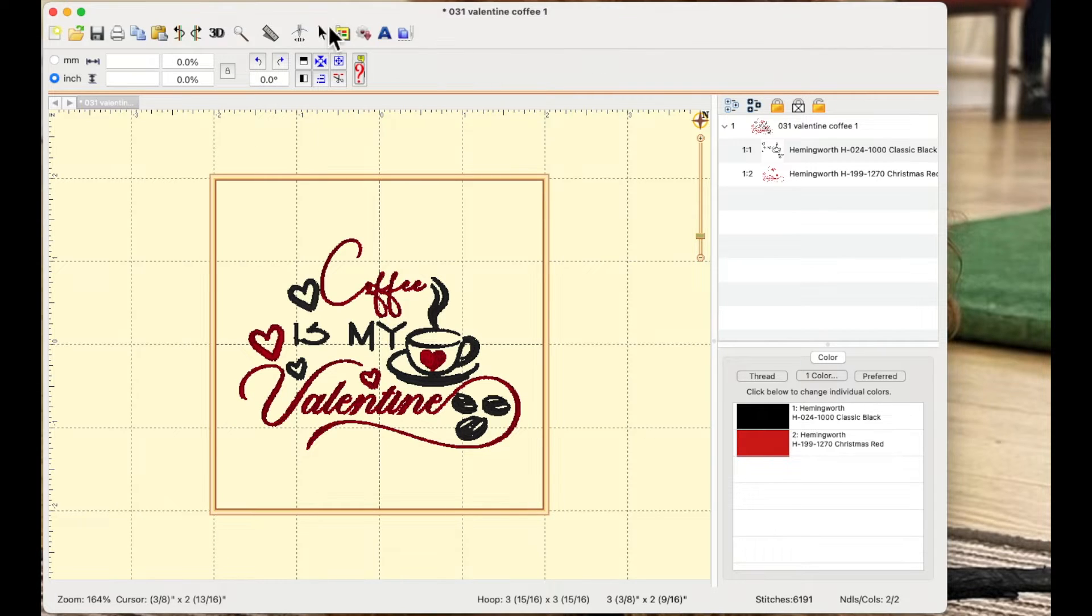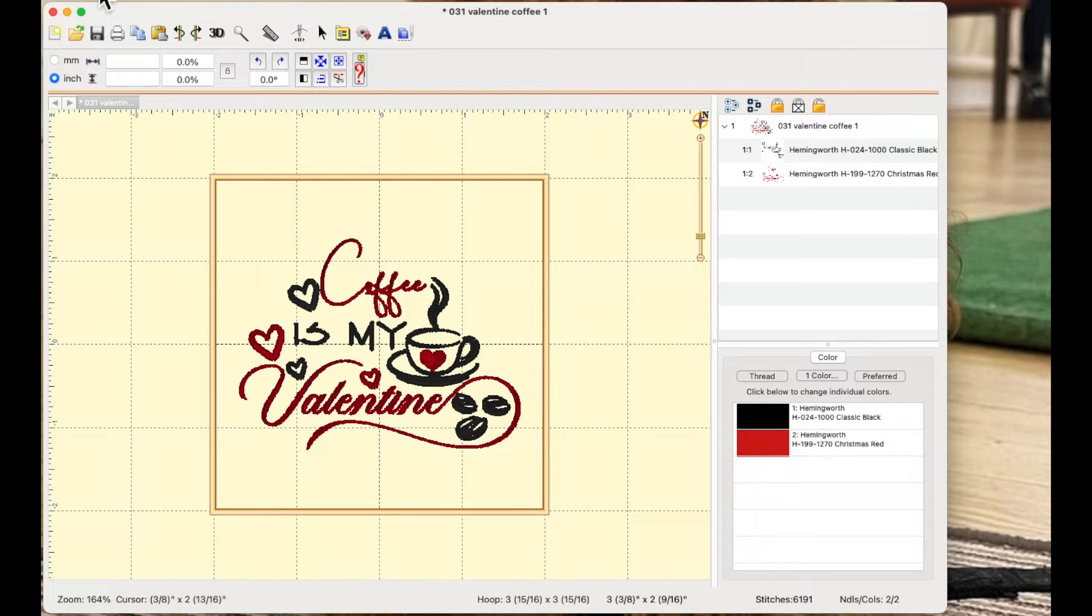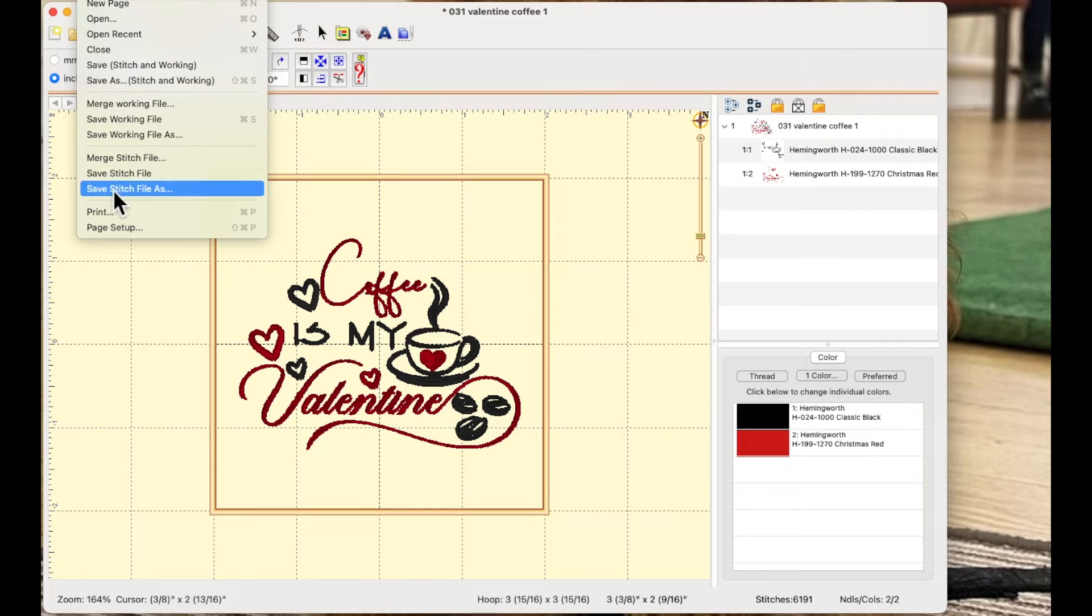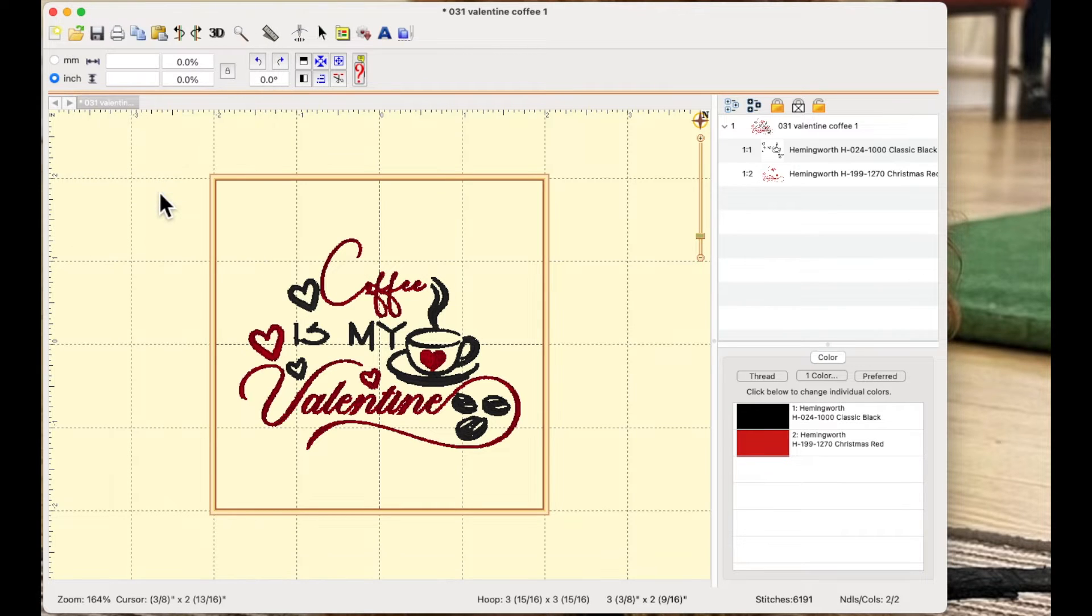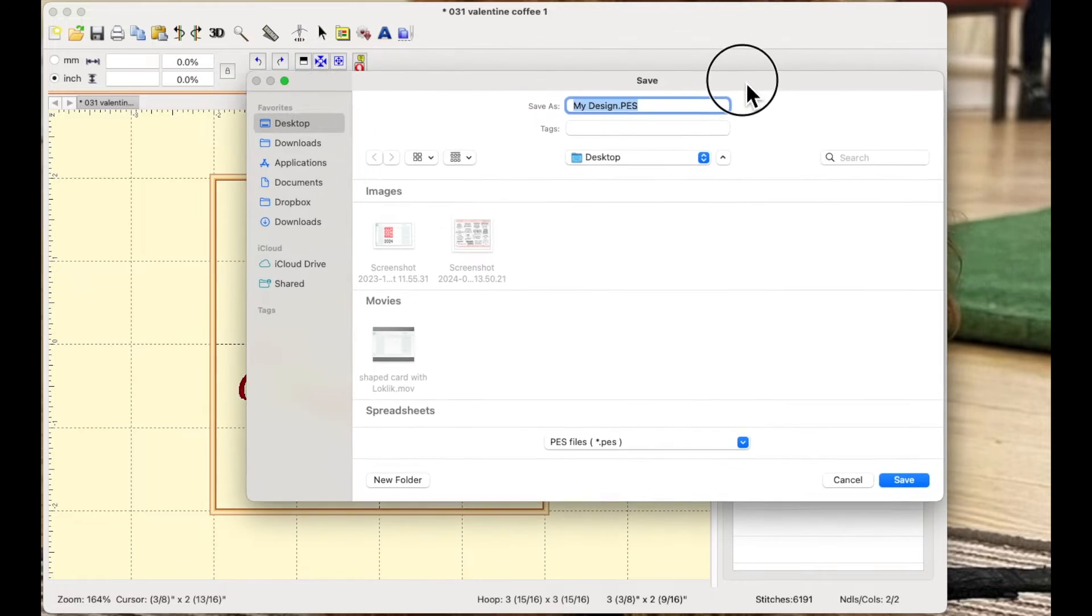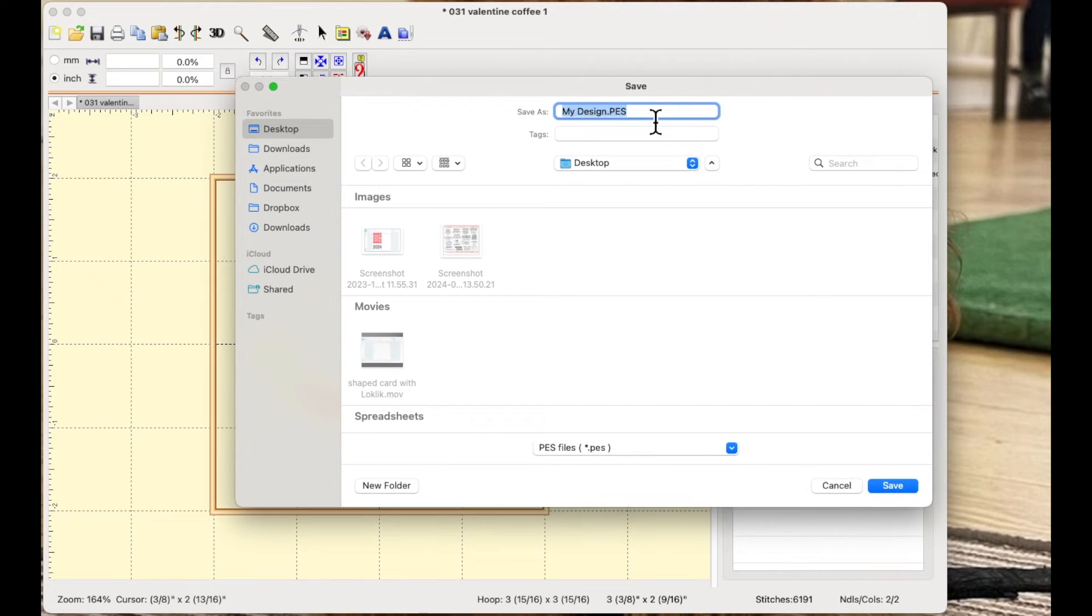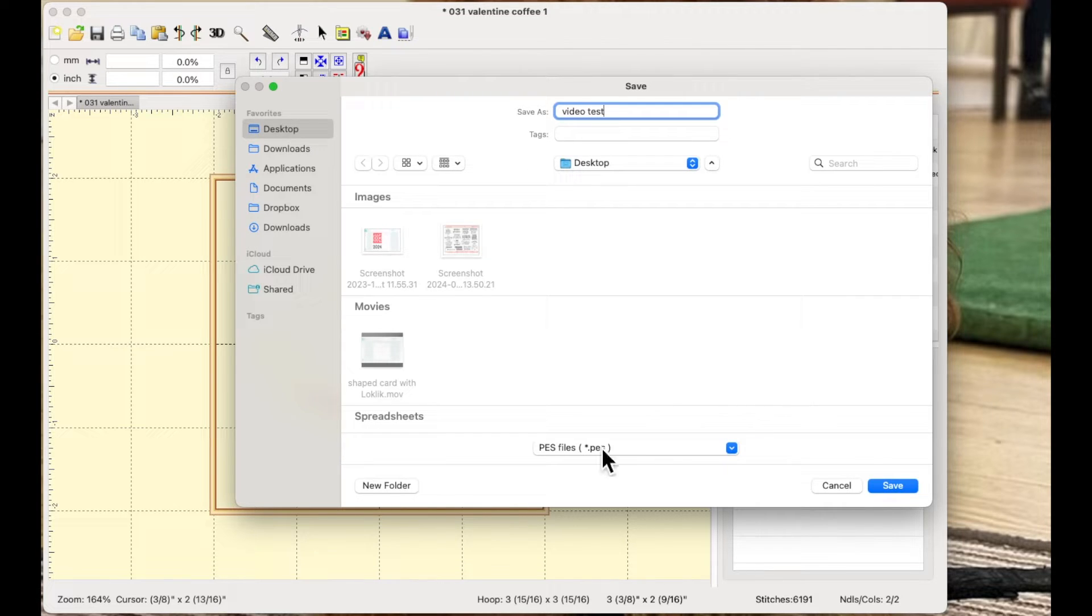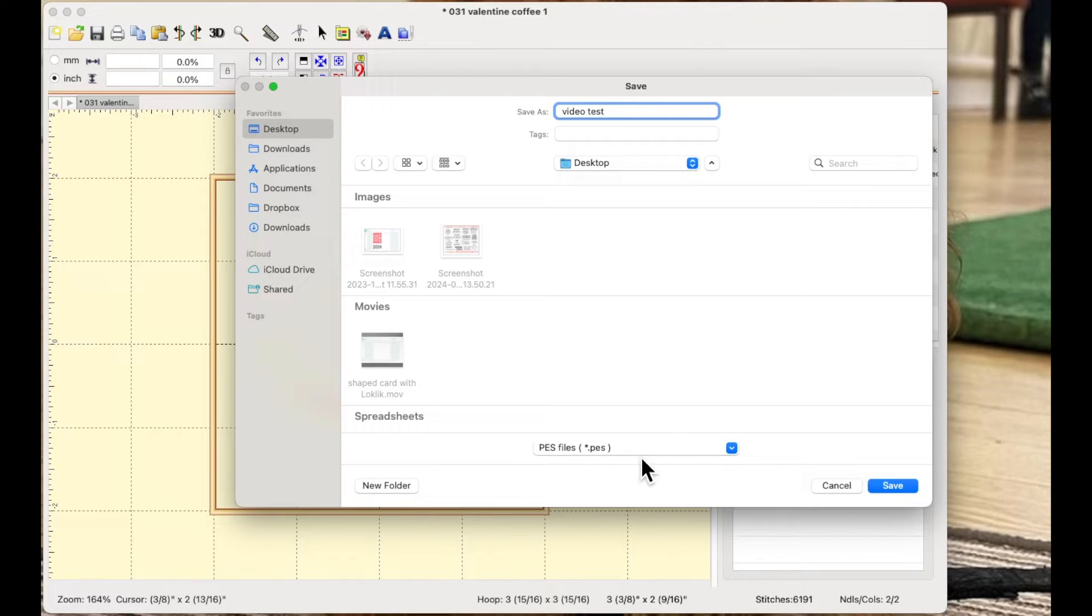So the first thing I'm going to do is I'm going to go up to the top of my page, I'm going to choose file, I'm going to choose save stitch file as, I'm going to wait for the box to open, the save box and I'm just going to call it video test. I'm going to save it on my desktop and obviously because this is a stitch file, I'm saving it as a PES file but whatever type you're saving, you just save your type.